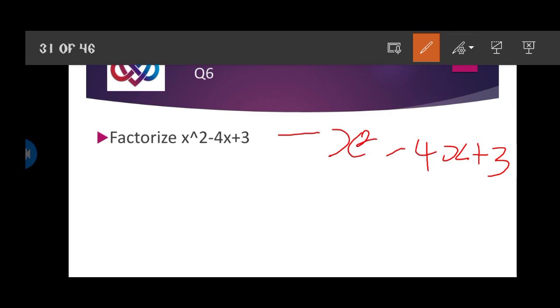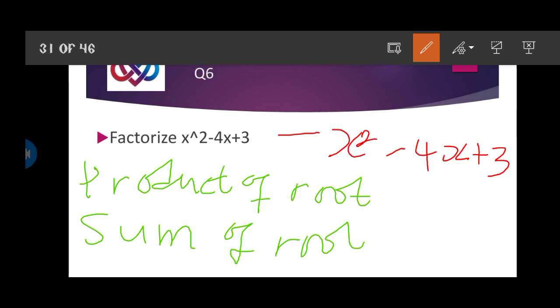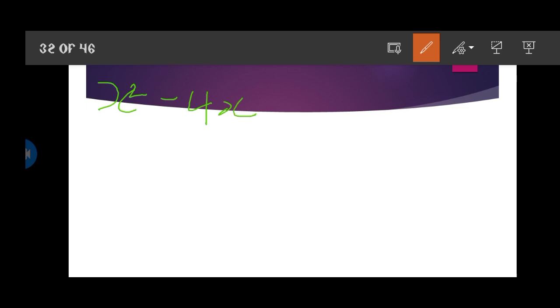There are two things you need to put into consideration when factorizing. One is product of root, and the other is sum of root. These are the two things you need to consider if you want to factorize any algebraic expression. Now let me show you. In respect to this, first of all write again x squared minus 4x plus 3. This is an algebraic expression.